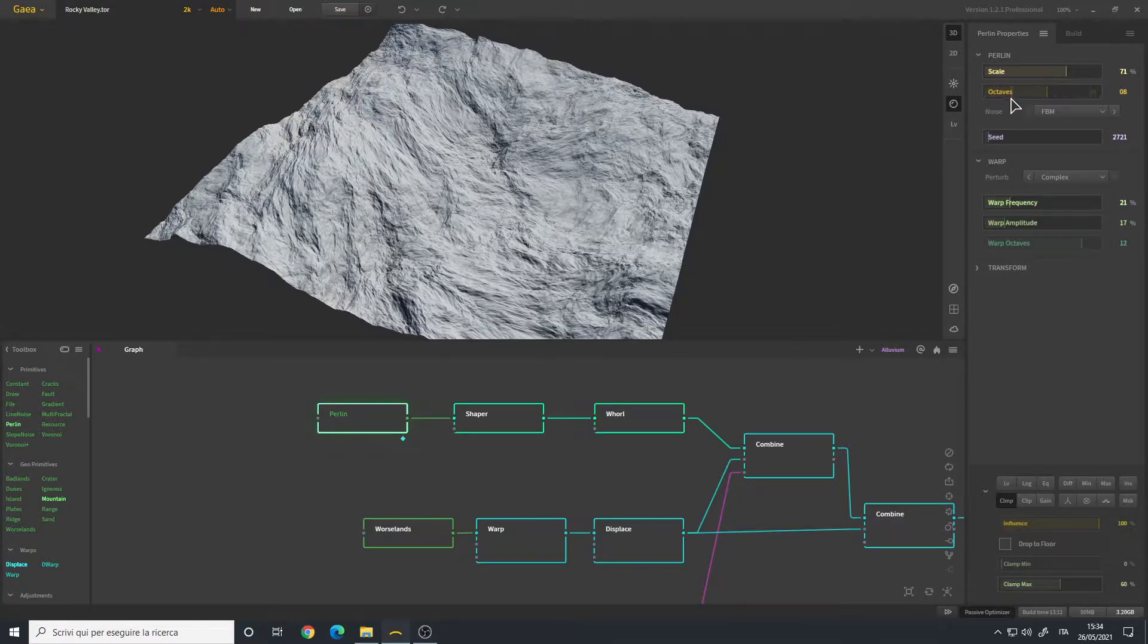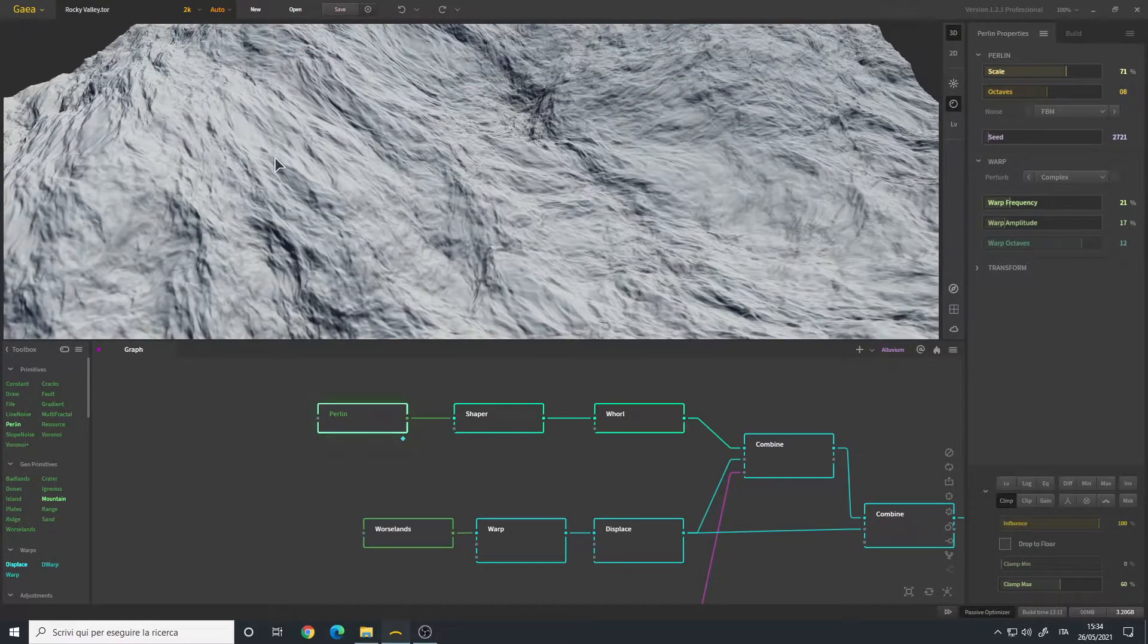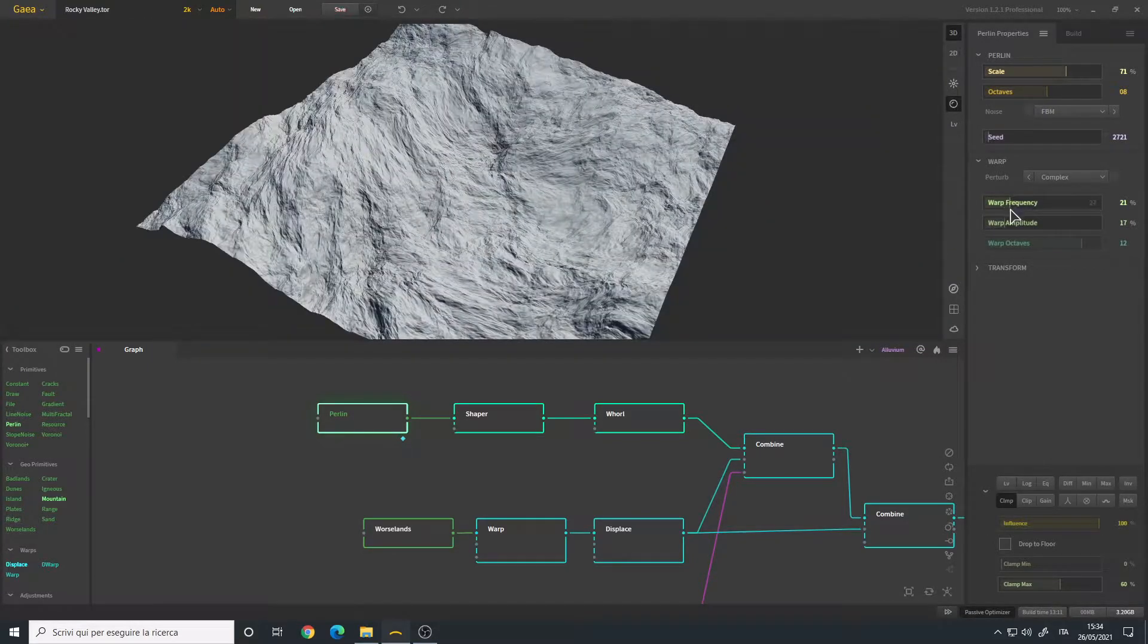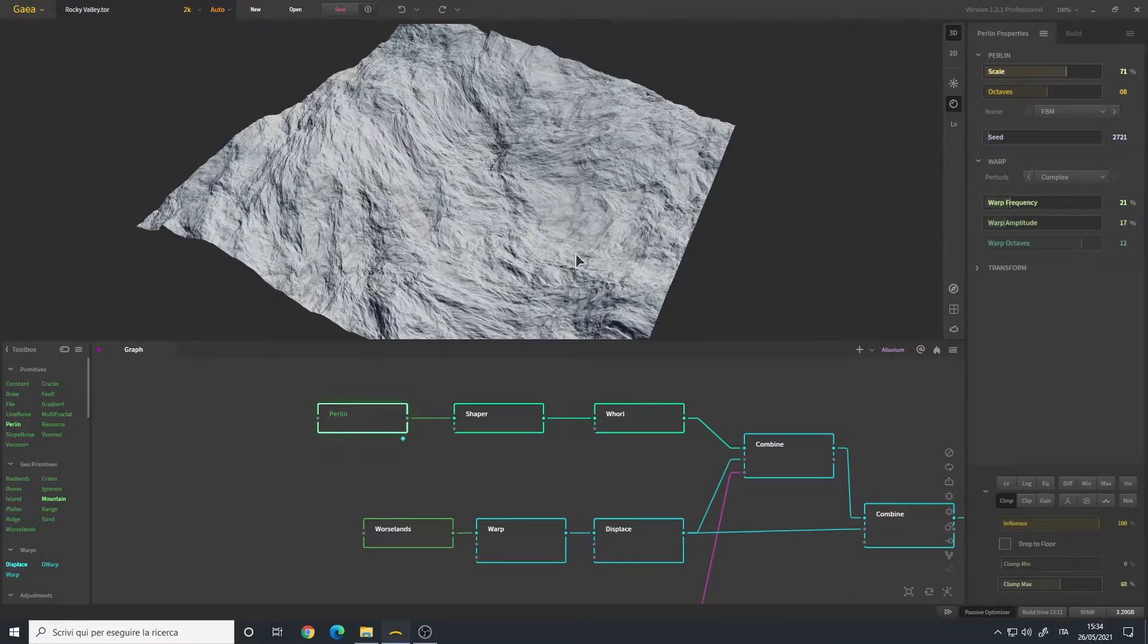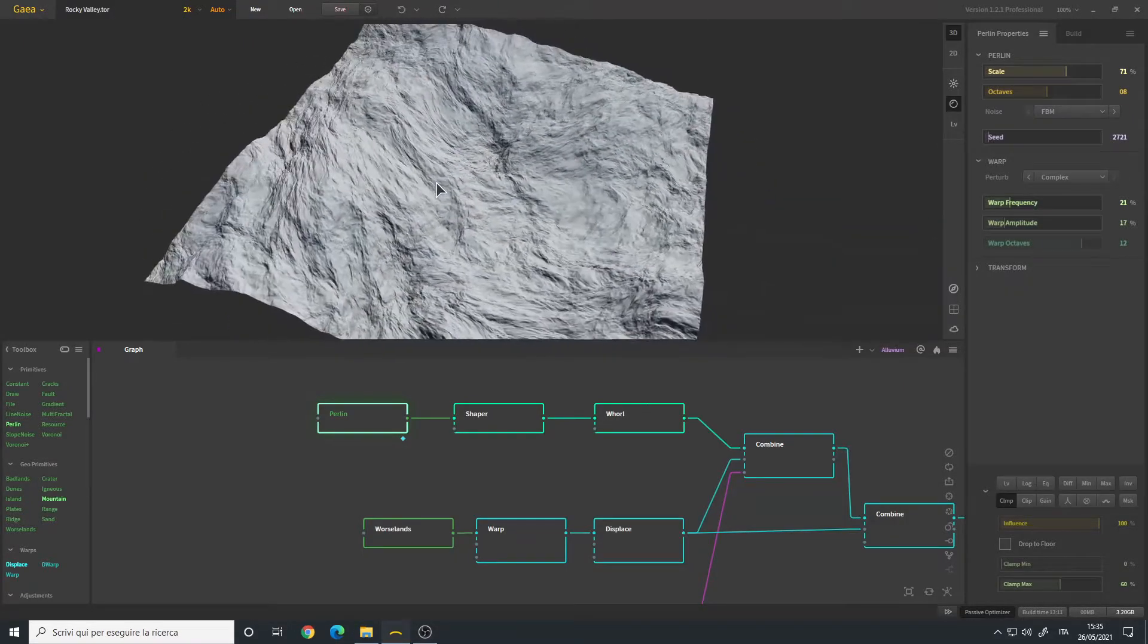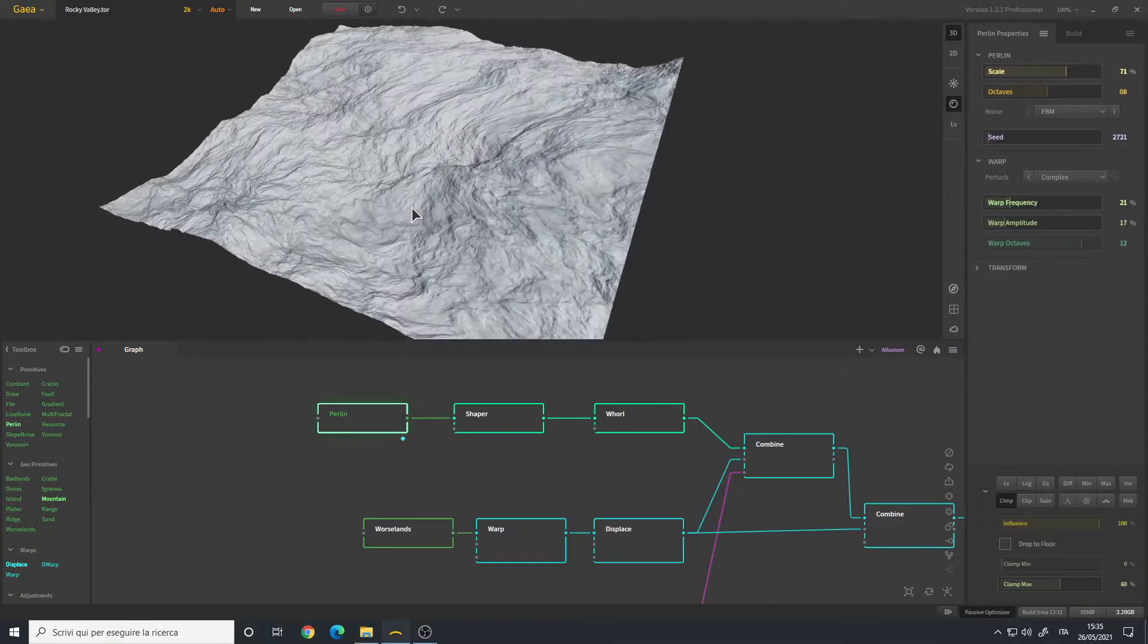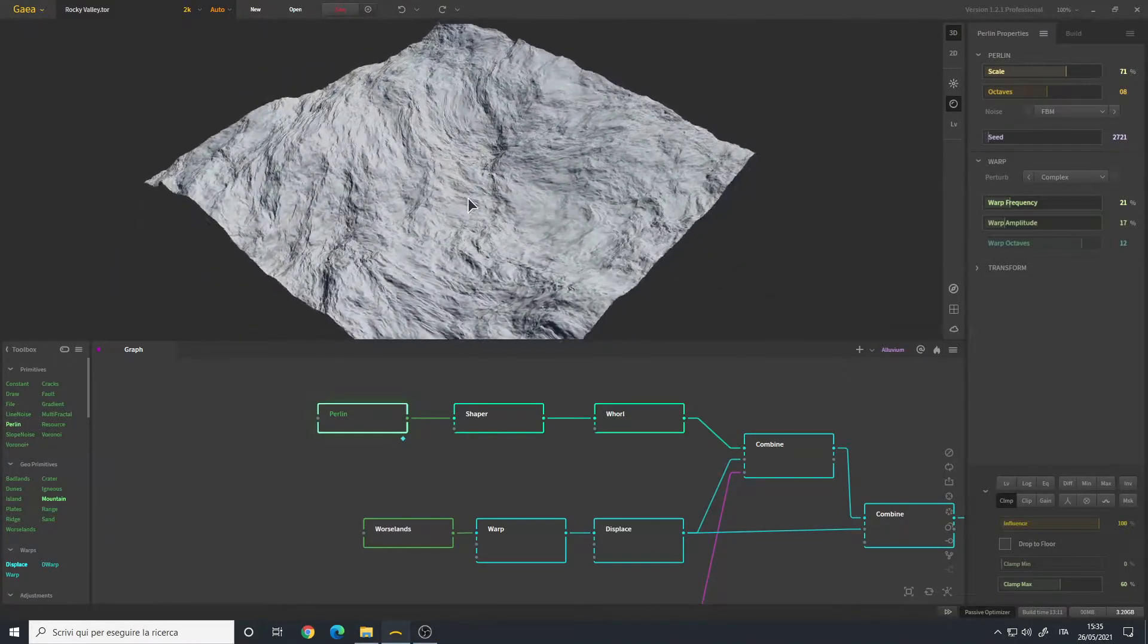I reduced them to 8 so the details are not so strong. We also have the warp frequency and amplitude. This defines the noise of our terrain. I simply modified until I found something I liked. I also changed the seed a little bit and we have this kind of result here.